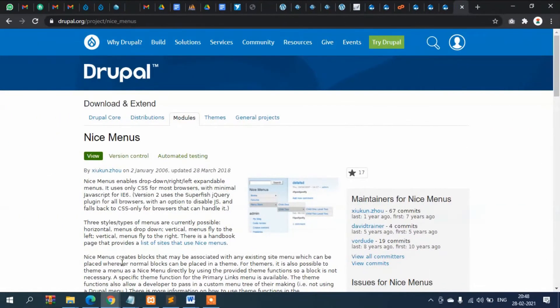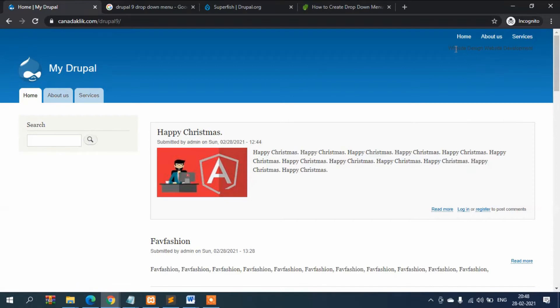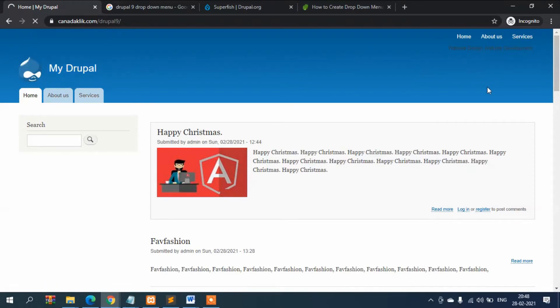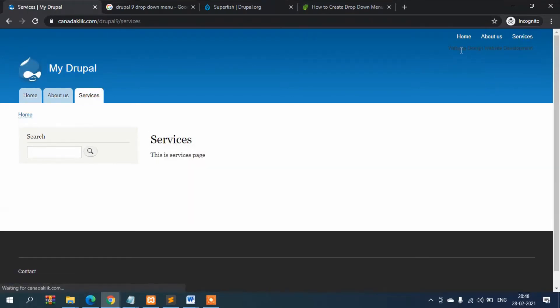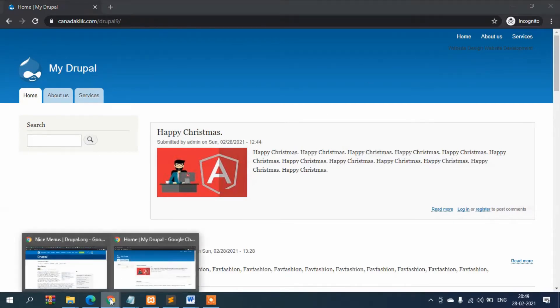In the last video I showed that we created three sub-menus under the service menu, but the problem is that it's not showing as a dropdown. So we will install a module for this.